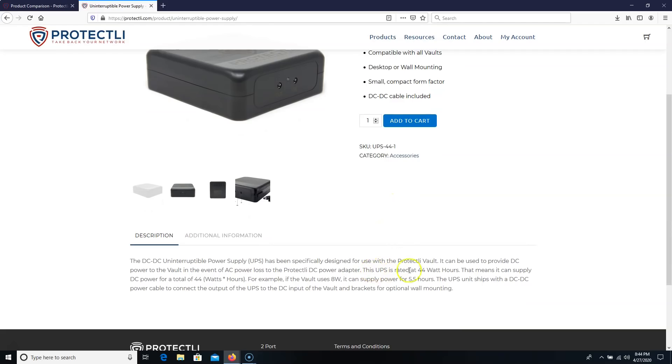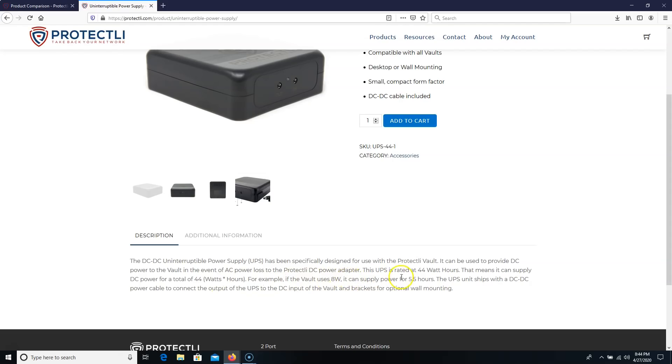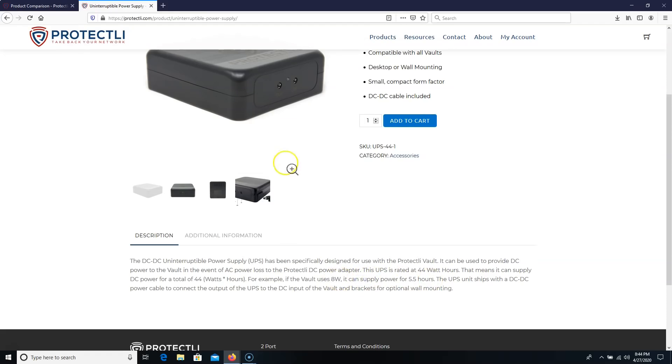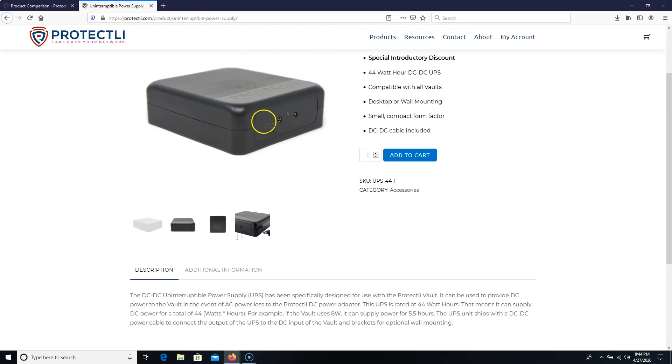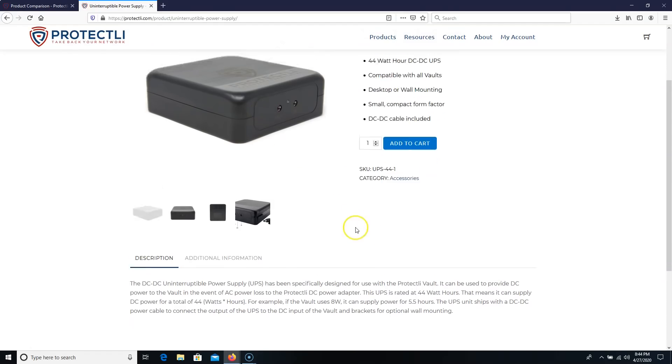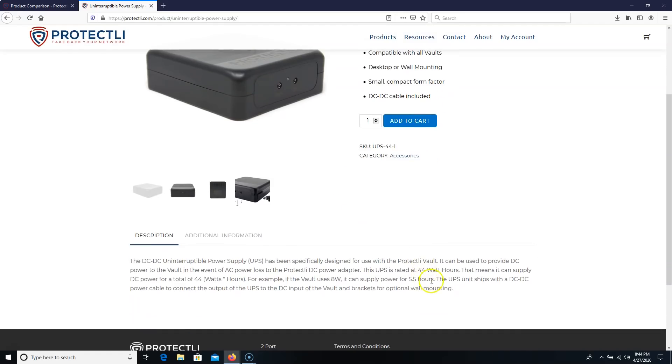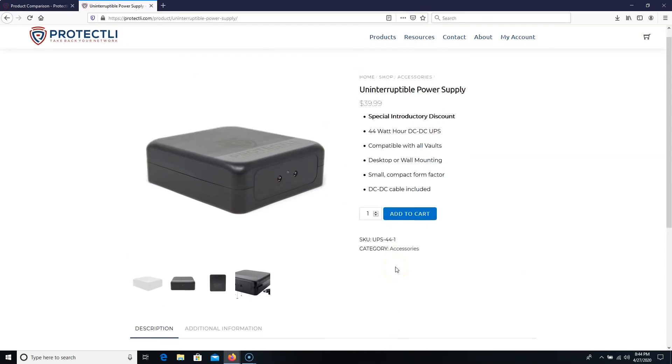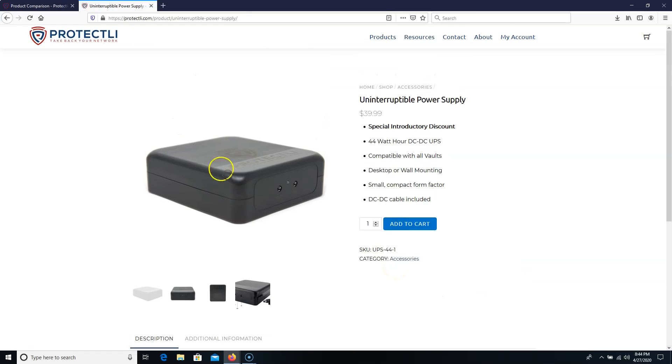So the UPS is rated at 44 watt hours. That means it can supply DC power for a total of 44 watt hours. So it's watts times hours. For example, if the vault uses 8 watts, it can supply power for 5.5 hours. So that means that if you're using the vault that uses 8 watts, that this device, after the power fails, can power that firewall for 5.5 hours by itself. So that's awesome. I can't wait to try this out. We'll do some videos on that when I get it.